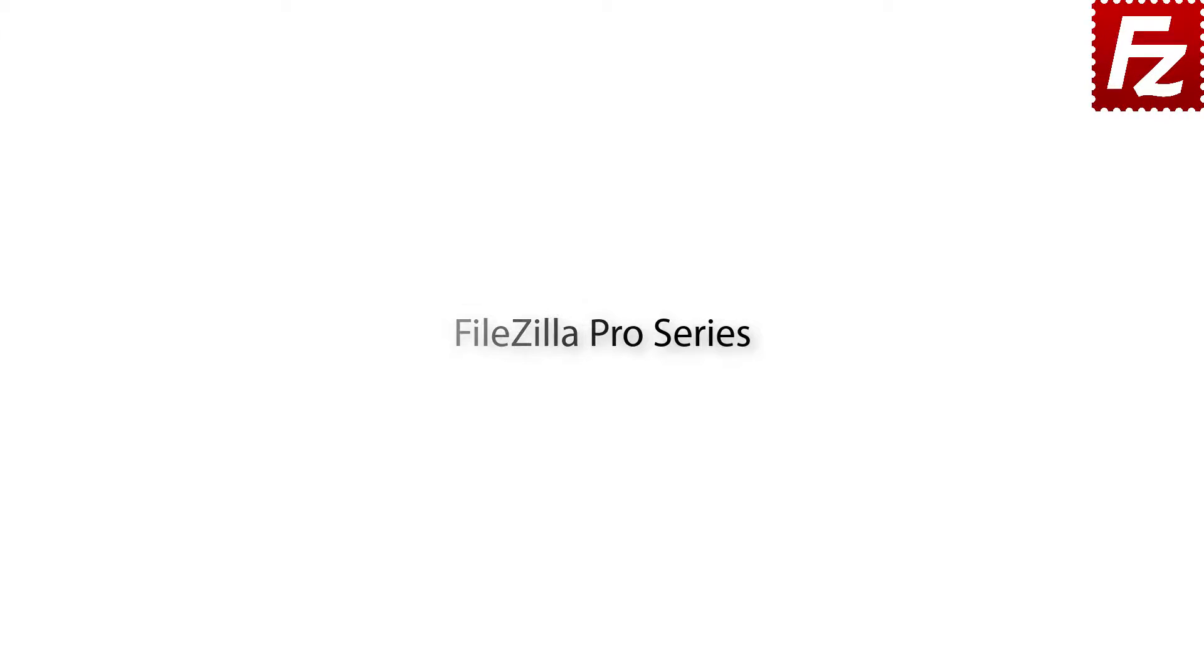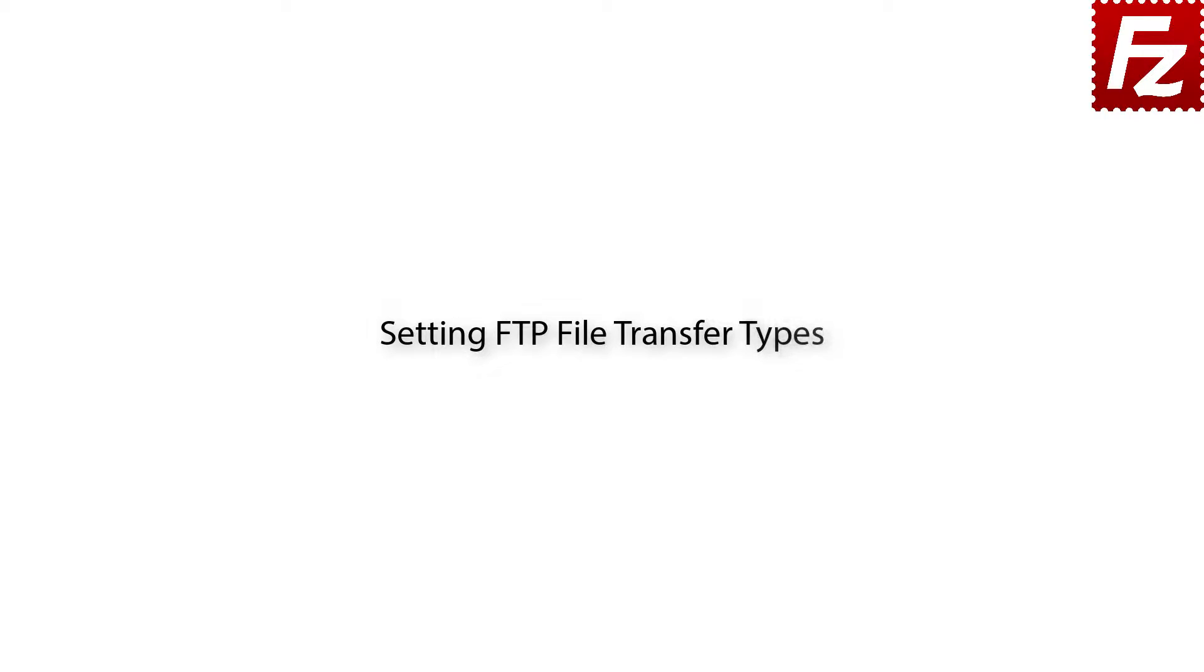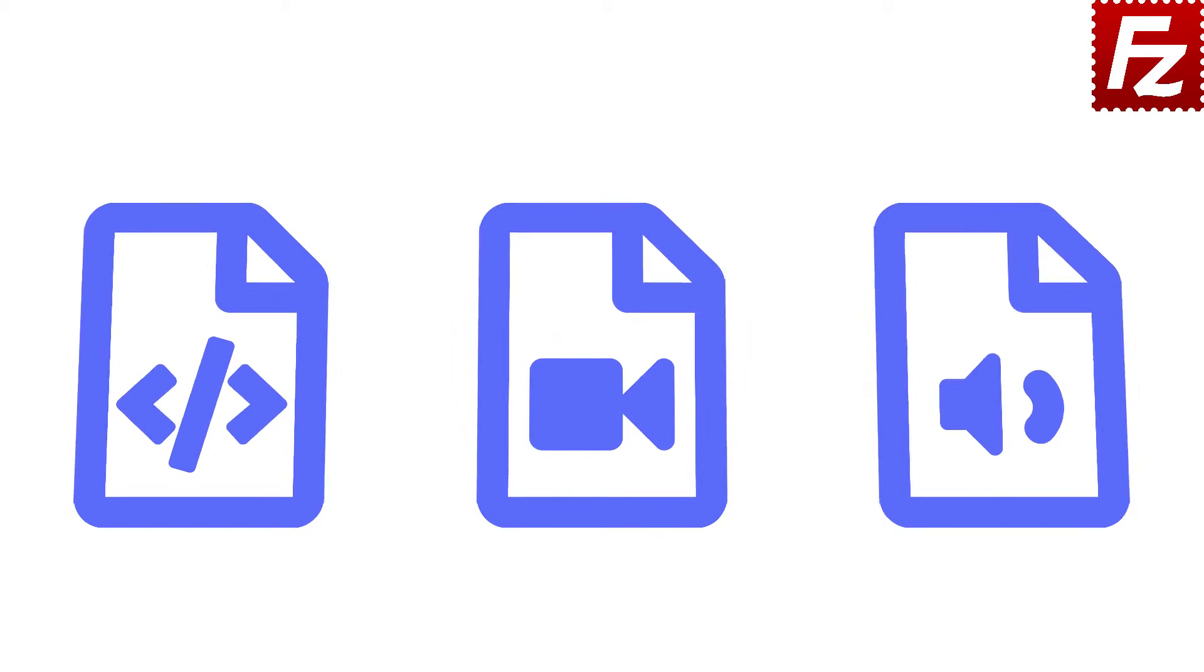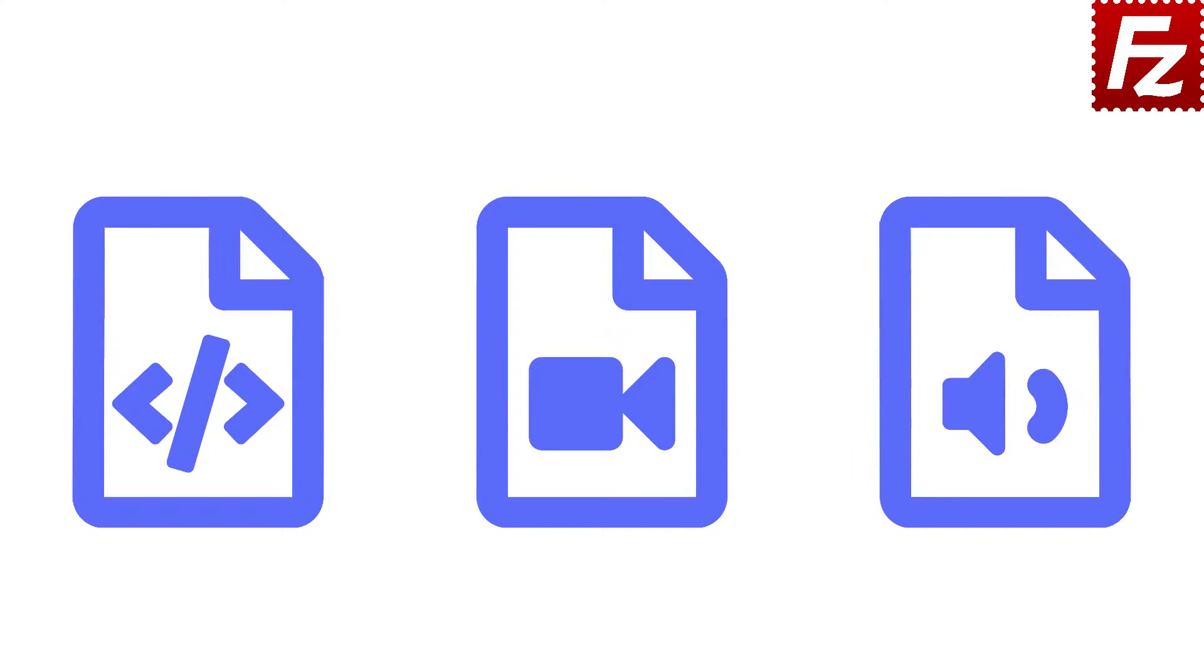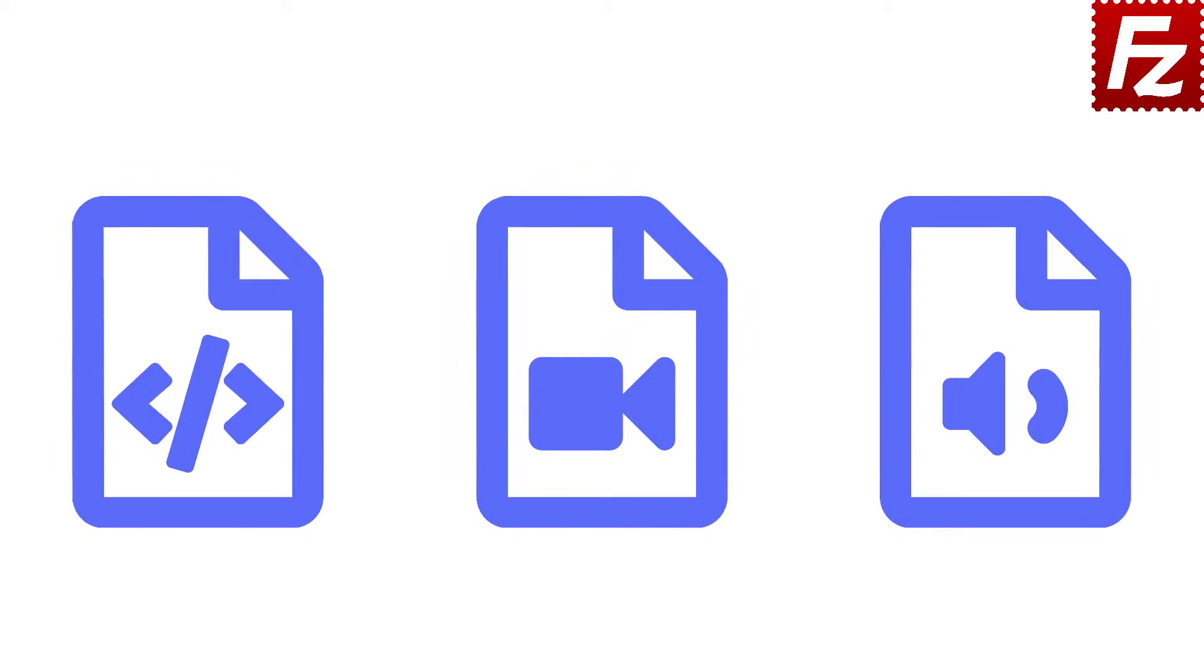FileZilla Pro Series. In this video, we'll teach you how to configure FTP file transfer types with FileZilla and FileZilla Pro.